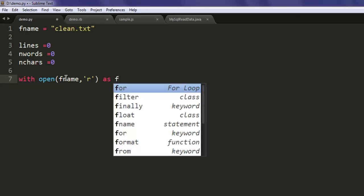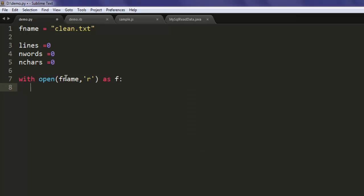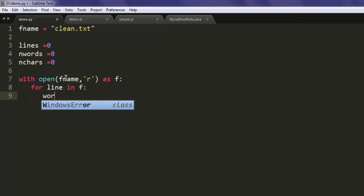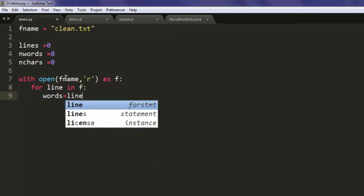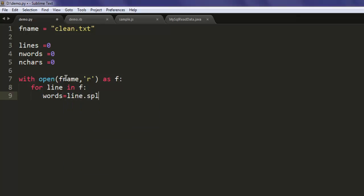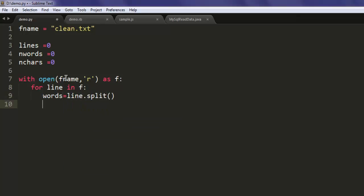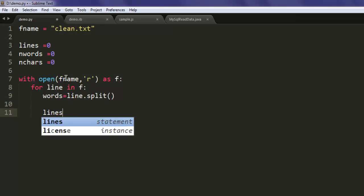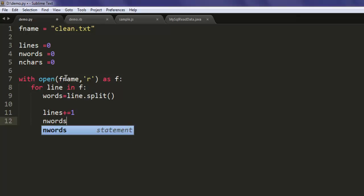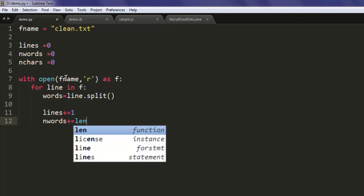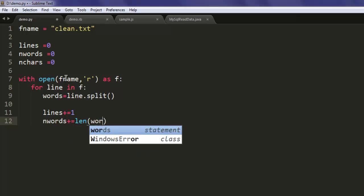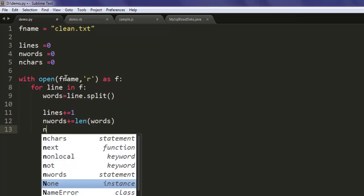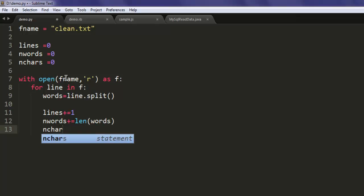Then for a line in f, I want to count words using line.split(). Then you add lines plus equal to 1, and also words plus equal to length of words.